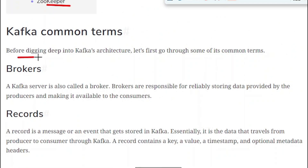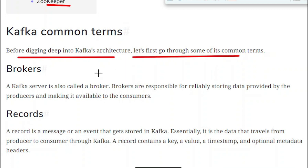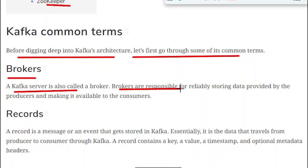Before digging deep into the Kafka architectures, let's first go through some common terms. The very first term is brokers. A Kafka server is also called a broker. Brokers are responsible for reliably storing the data provided by the producers and making it available to the consumers. Whenever any data is published through the producer, it is stored in one of the servers where the Kafka broker is deployed. The broker is responsible for storing all messages coming from the producer.